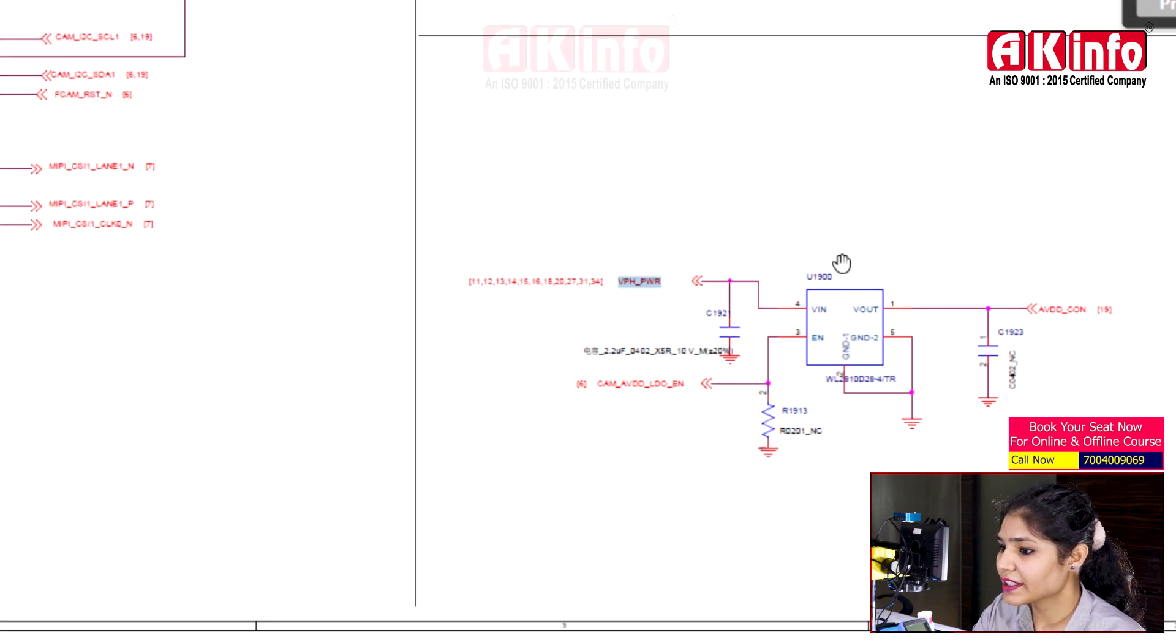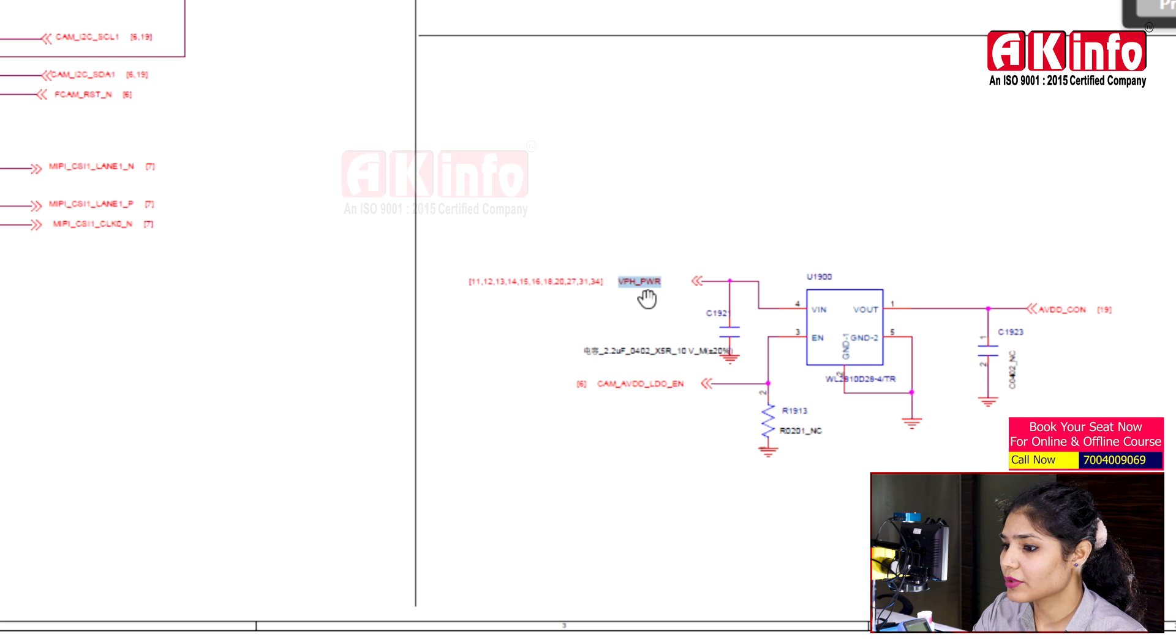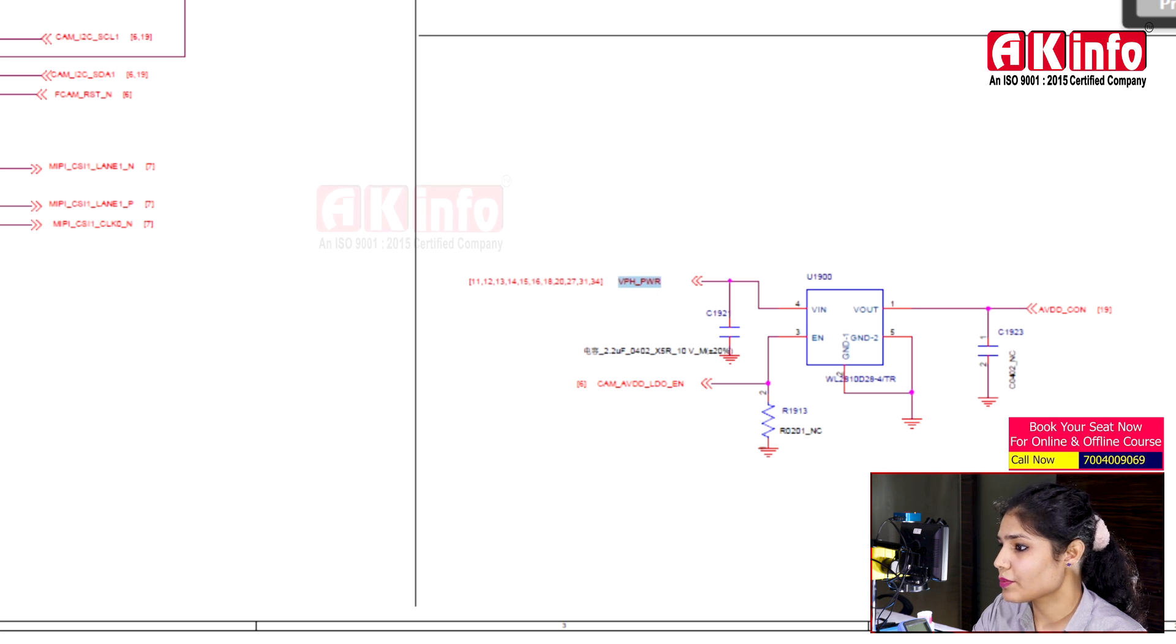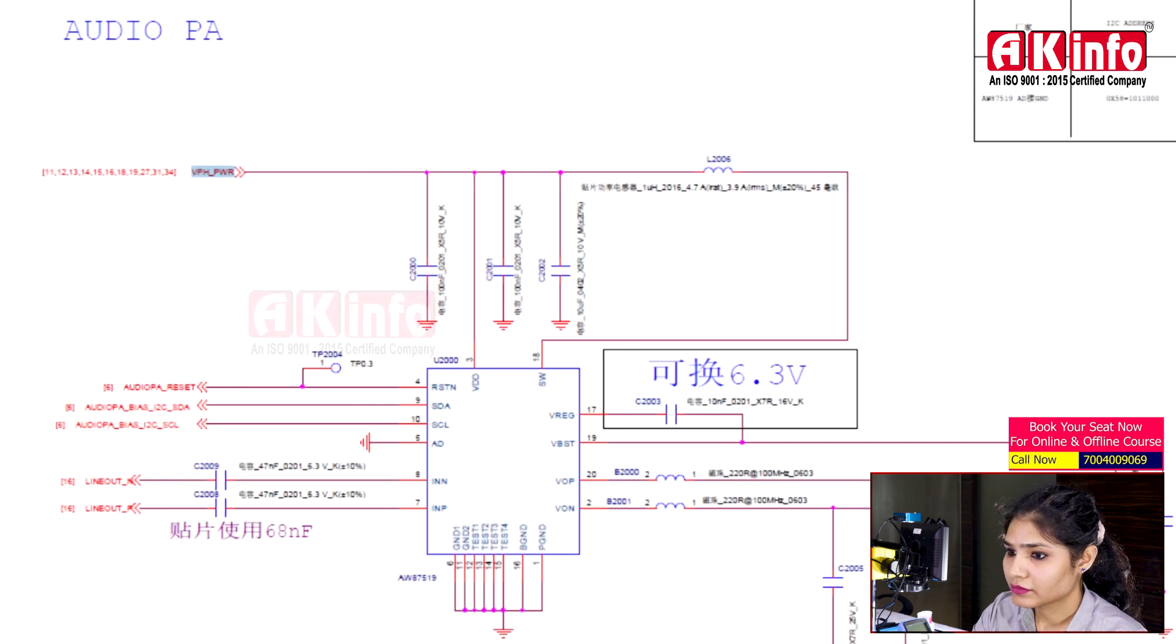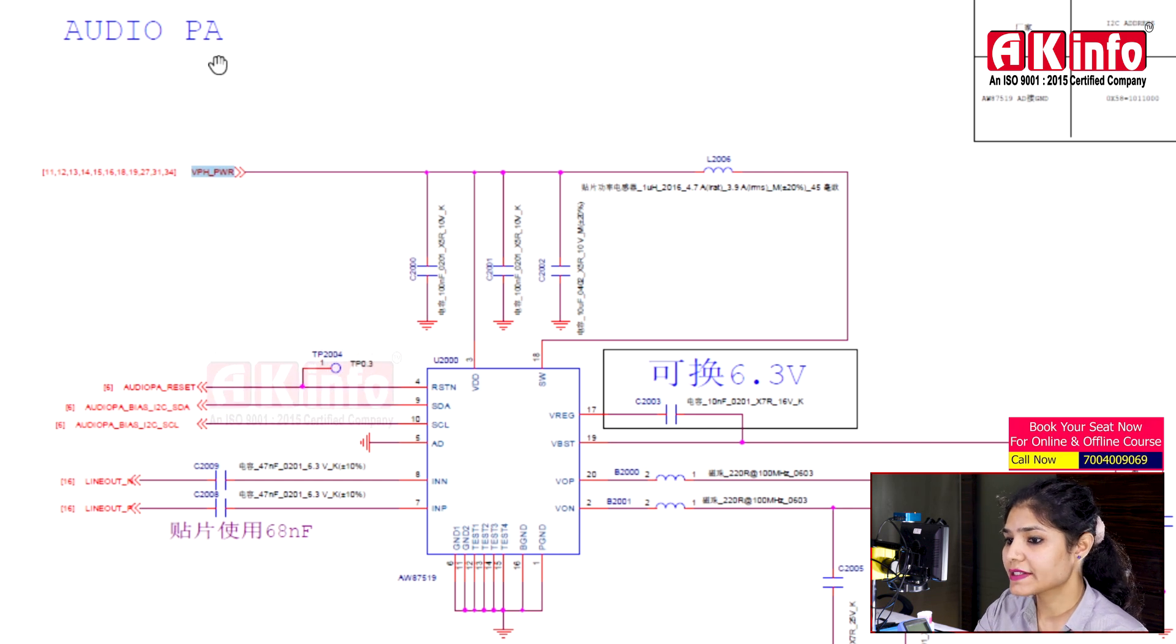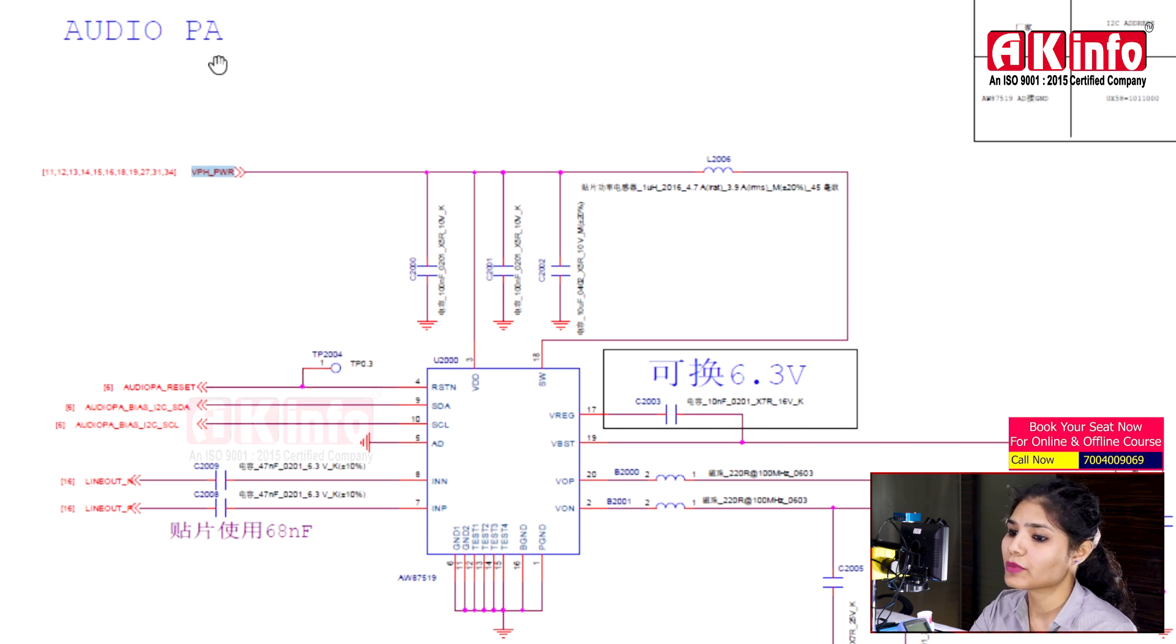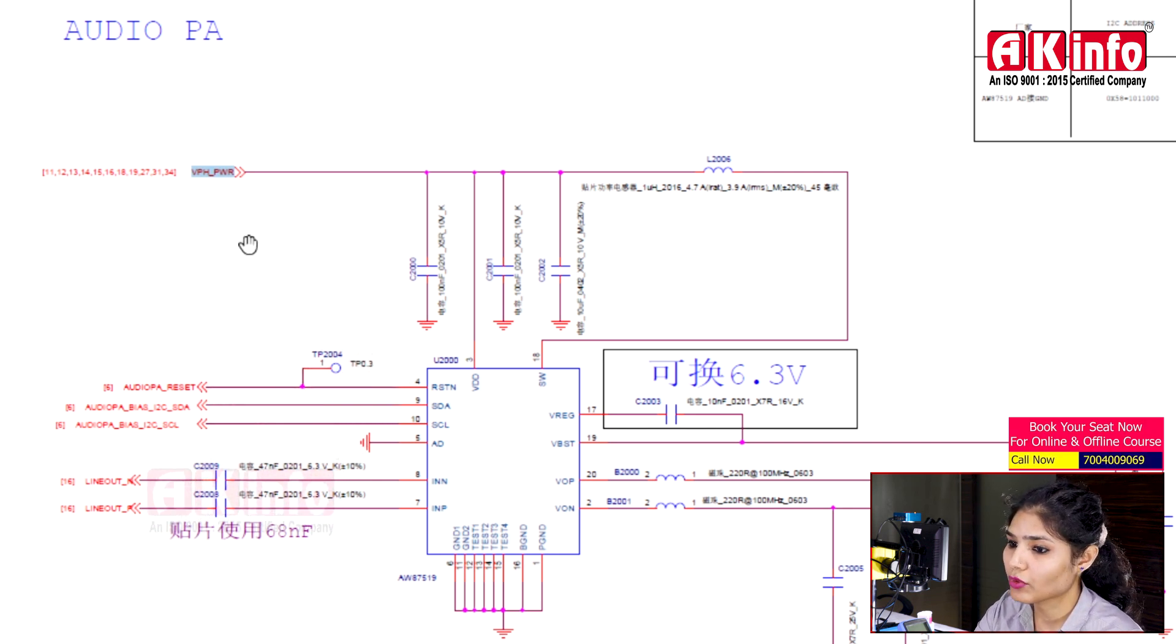This AVDD supply for the camera also uses a 5-pin LDO with VPH PWR as input voltage. The audio PA also has an LDO, and it also uses VPH PWR as input voltage.